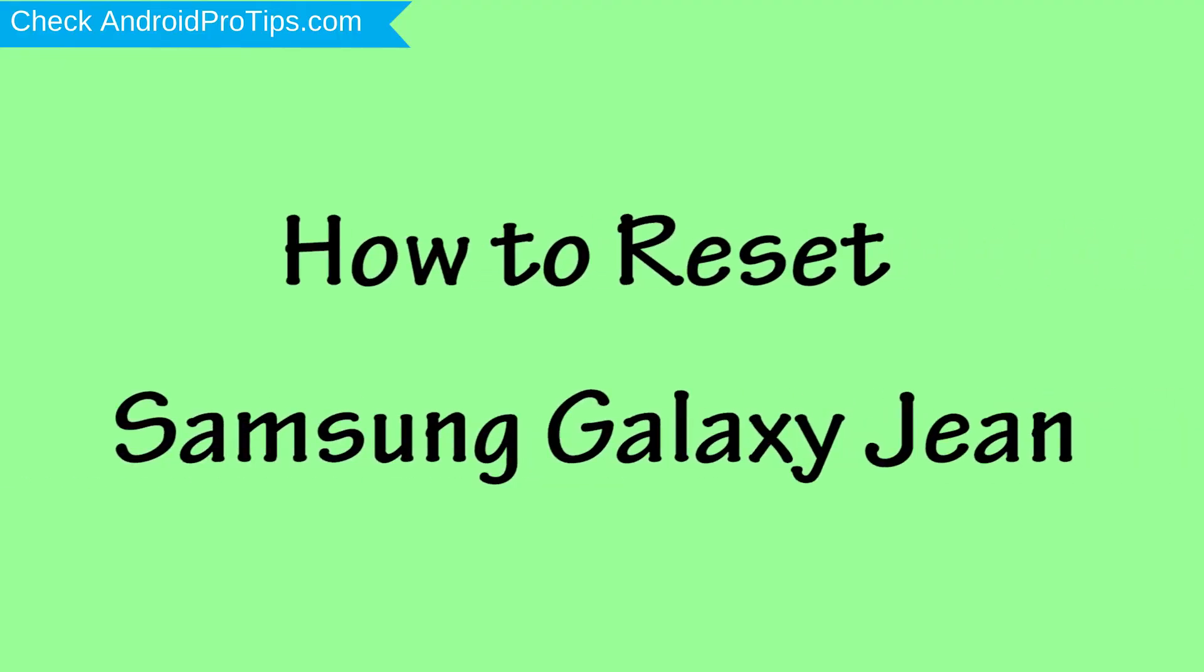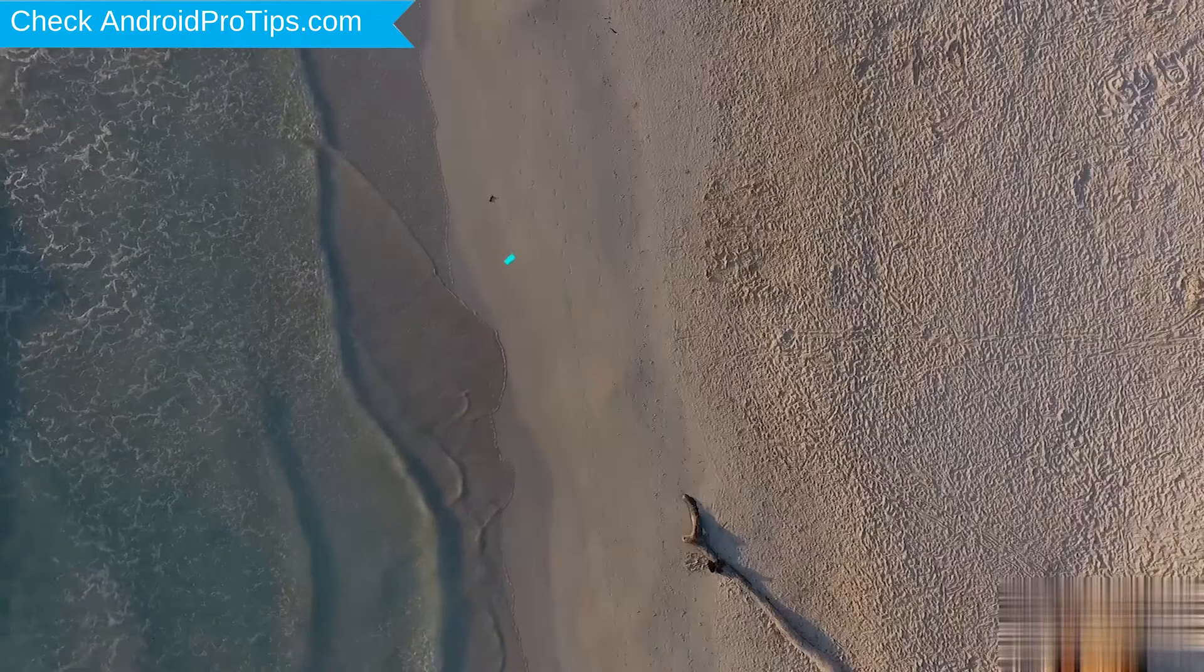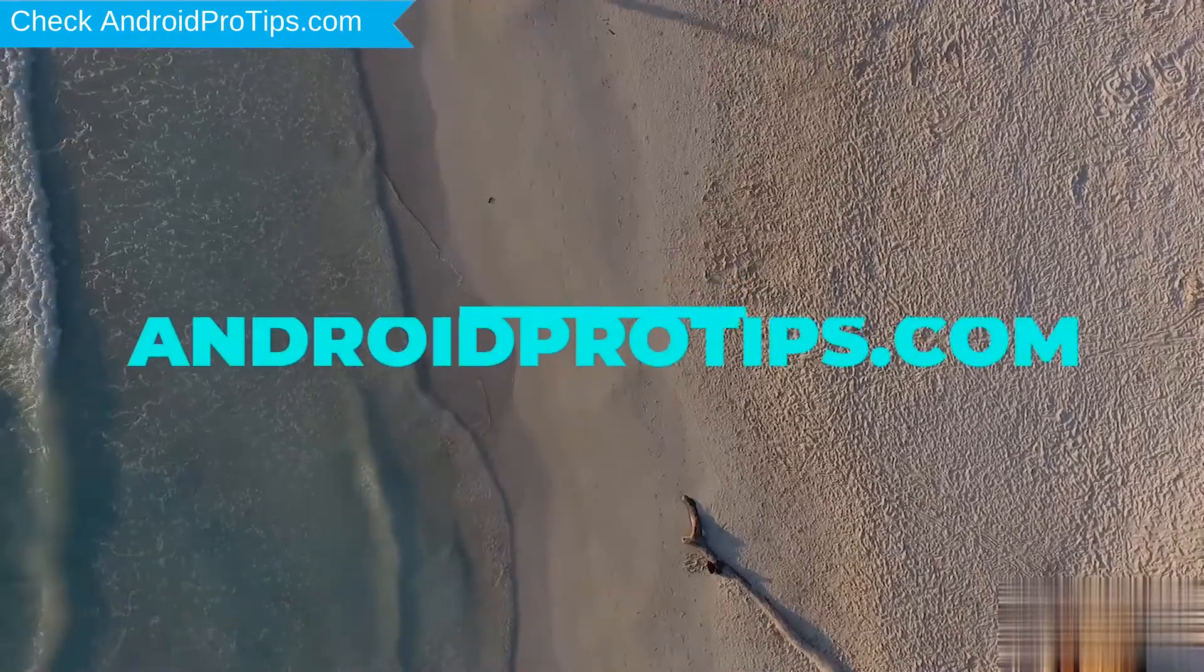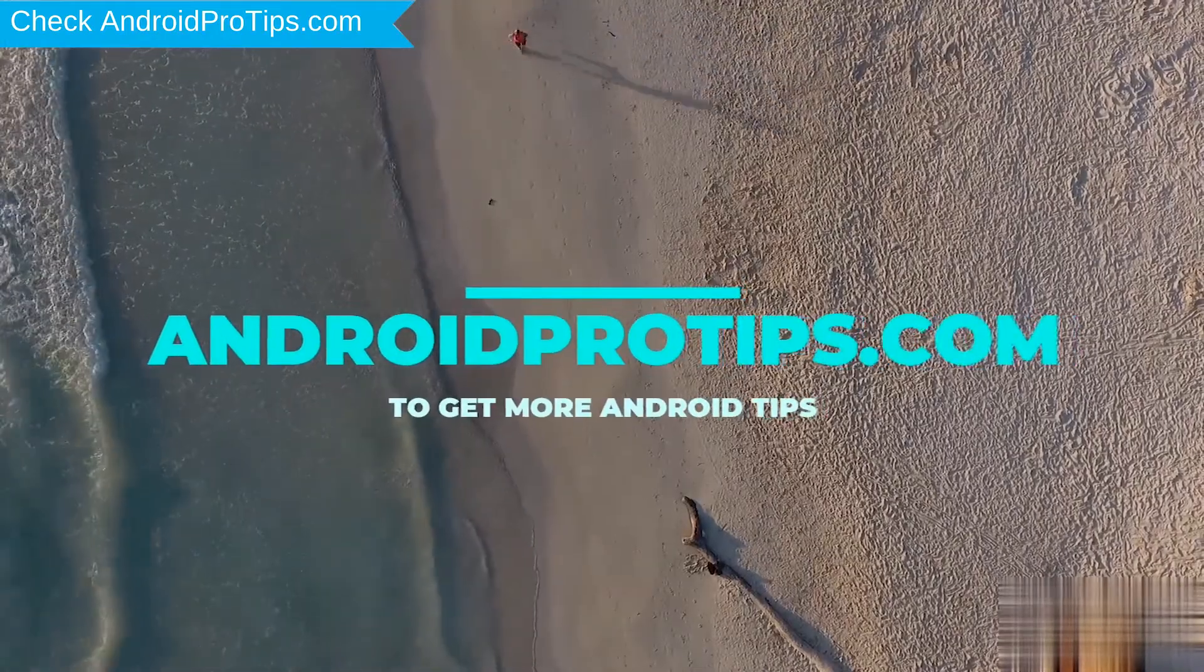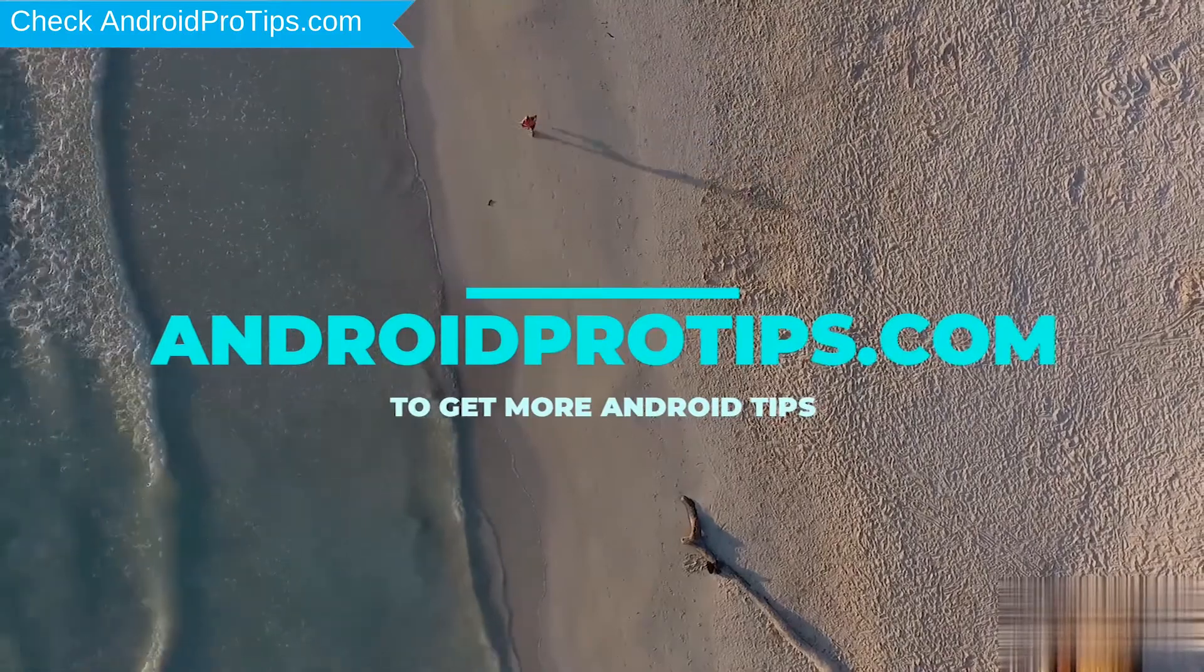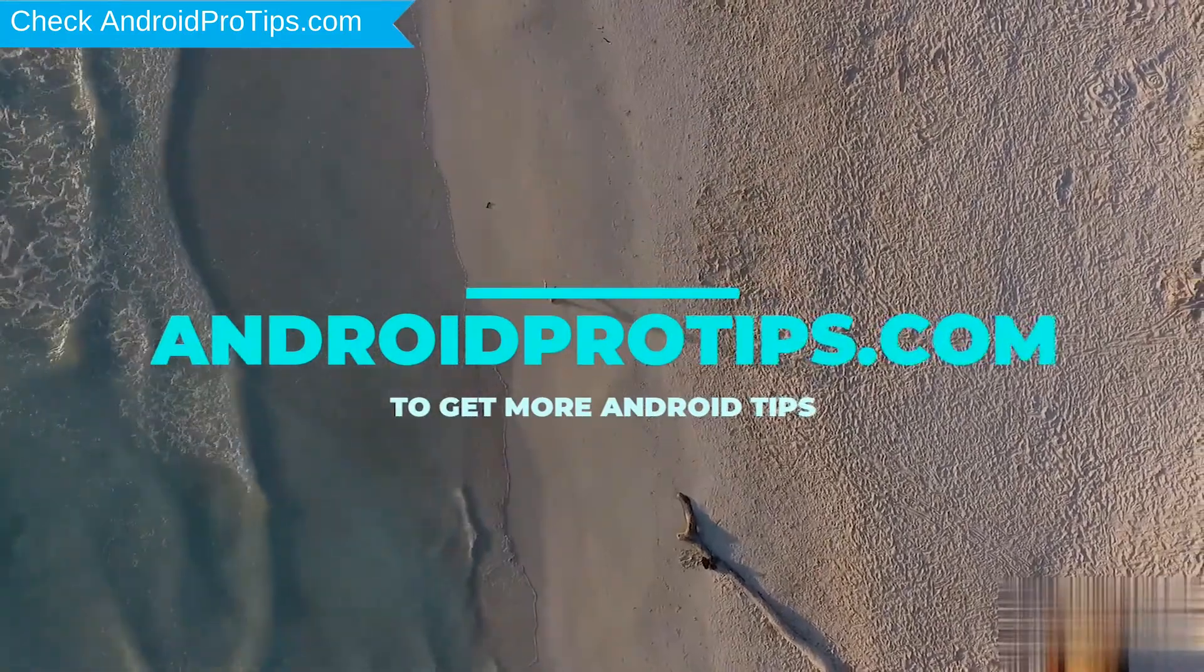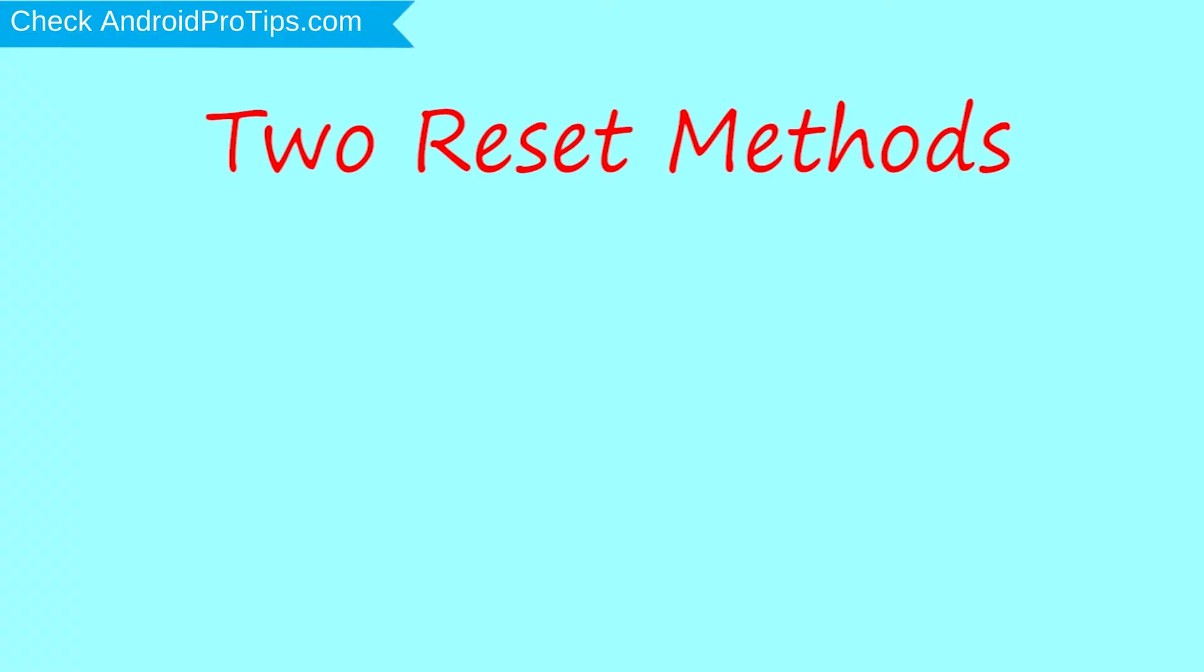How to Reset Samsung Galaxy Gene in Different Ways. Follow AndroidProTips.com to get more Android tips. We provide two reset methods.